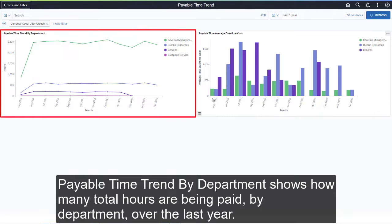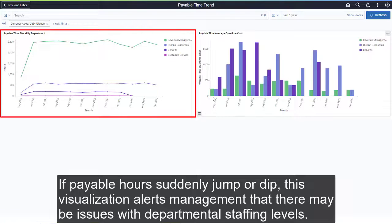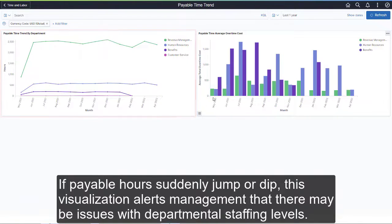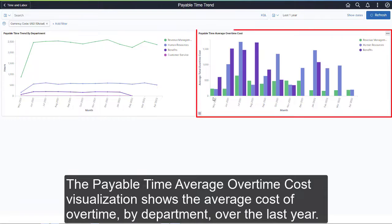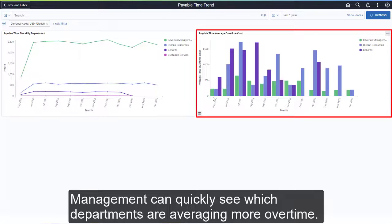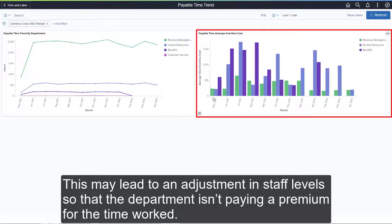Payable Time Trend by Department shows how many total hours are being paid by department over the last year. If payable hours suddenly jump or dip, this visualization alerts management that there may be issues with departmental staffing levels. The Payable Time Average Overtime Cost visualization shows the average cost of overtime by department over the last year. Management can quickly see which departments are averaging more overtime, which may lead to an adjustment in staff levels so that the department isn't paying a premium for the time worked.